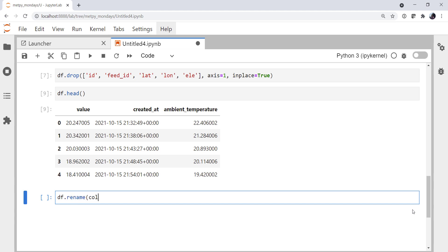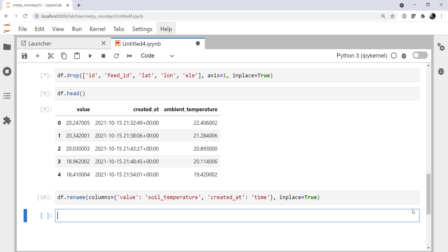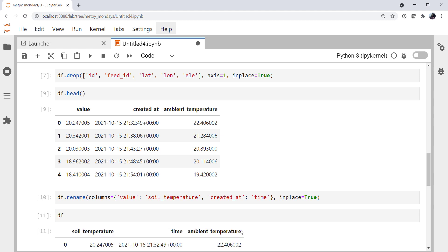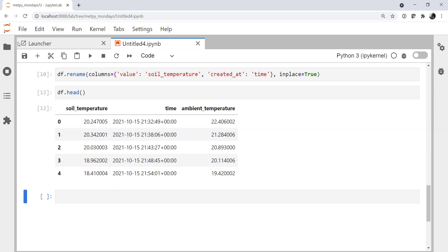Rename. The columns I want to rename are, we're going to pass it a dictionary, where the key is the old name, and then the value for that key is the new name. Soil temperature. And then created at, we're going to rename to simply time. And we're going to do that in place as well. And now if we look at the top of our data frame, that looks like something that we're ready to work with.